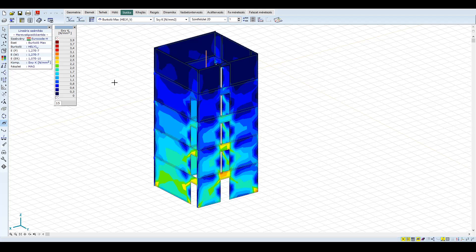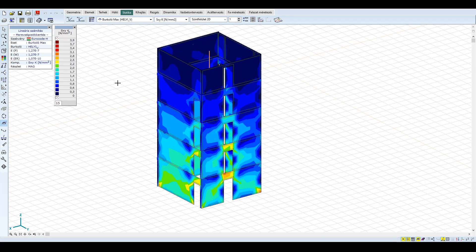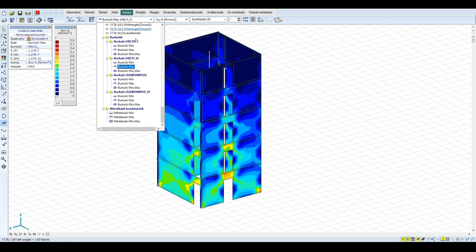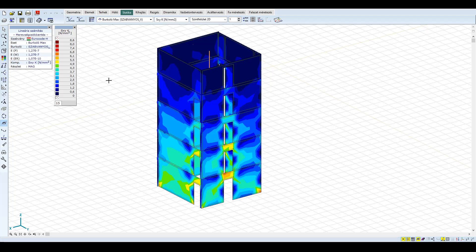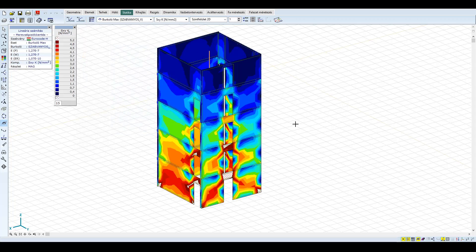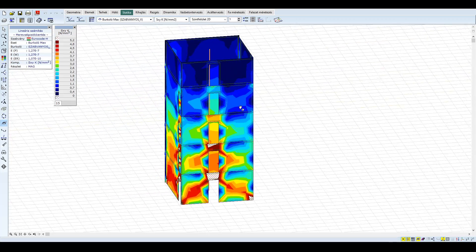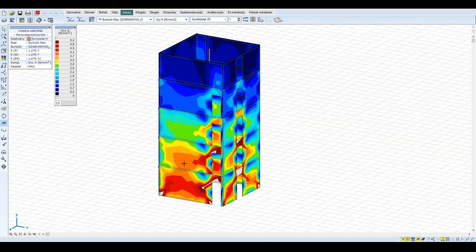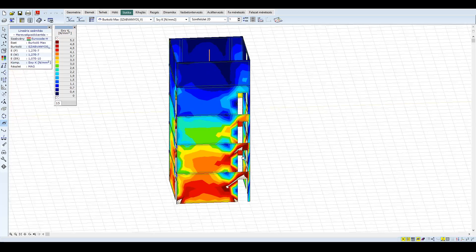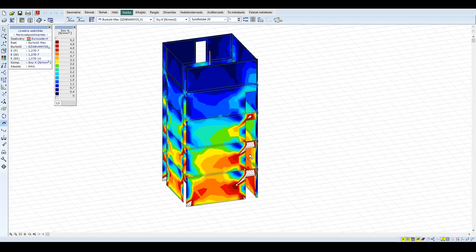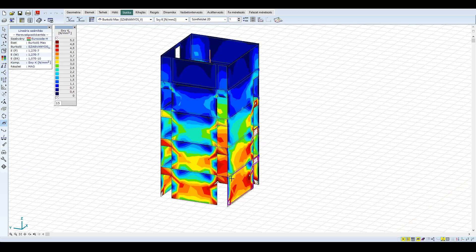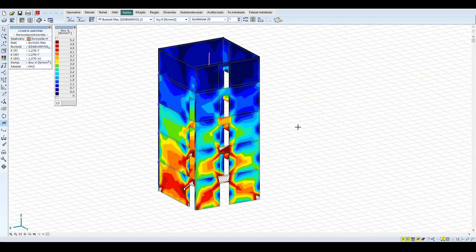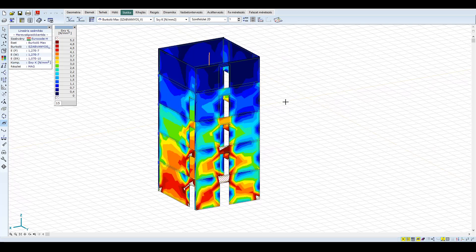A bevasalhatóság egyik feltétele, hogy a nyírófeszültség ne érje el a VRD,max értékét, mely C25/30 beton esetén kb. 5,2 MPa. A helyi spektrum esetén a bevasalhatóság feltétele fennáll, így a mag alapgeometriája megfelelő. A szabványos spektrum esetén azonban kritikus zónák fedezhetőek fel. Szűrjük a nyírófeszültségeket a VRD,max szerint. Ez alapján egyes falak és összekötő gerendák vastagítására lehet szükség, mely azonban merevség növekedéssel és újabb igénybevétel növekedéssel járhat. Ebben az esetben már el lehet gondolkozni a közepes duktilitási osztályra való tervezésen.